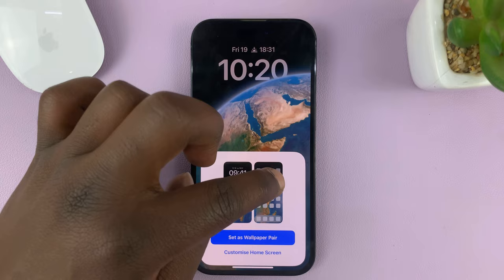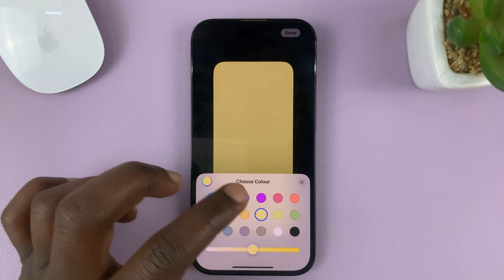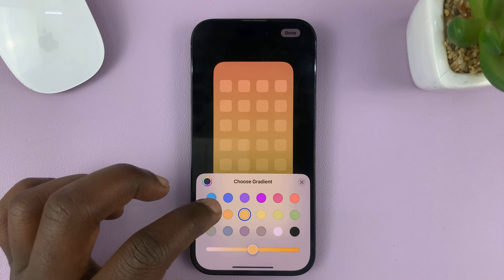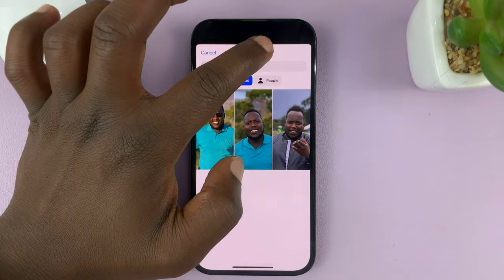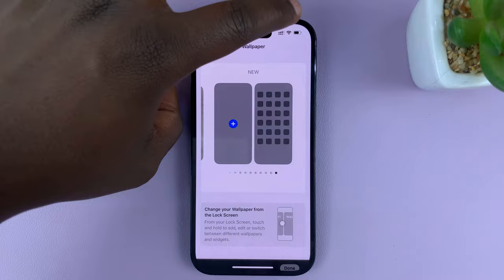Then you have the option to choose another wallpaper — you can choose a different color. You have all these colors to choose from, with different gradients of that color. You also have the option to go into your photo library in the Photos app and choose a photo. Once you select whatever you want, just tap Done in the top right corner.